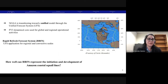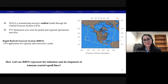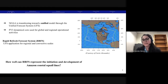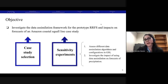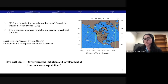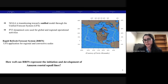It is also well known that NOAA is transitioning toward a unified model through the UFS, the Unified Forecast System, in which the same dynamical core, the FV3, is used for all applications from global to regional and different temporal scales. Specifically, the UFS application for regional and convective scales is the Rapid Refresh Forecast System, which is intended to cover a similar domain as the operational Rapid Refresh system. The figure on the right shows the current domain of RAP in the green box and the intended domain covered by RRFS in the yellow box. Part of northern South America is currently covered by RAP and will also be covered by RRFS. So one question we can ask is: how well can RRFS represent the initiation and development of Amazon coastal squall lines?